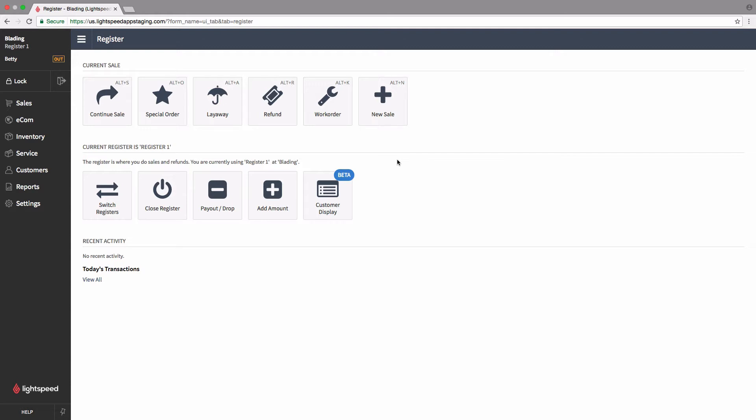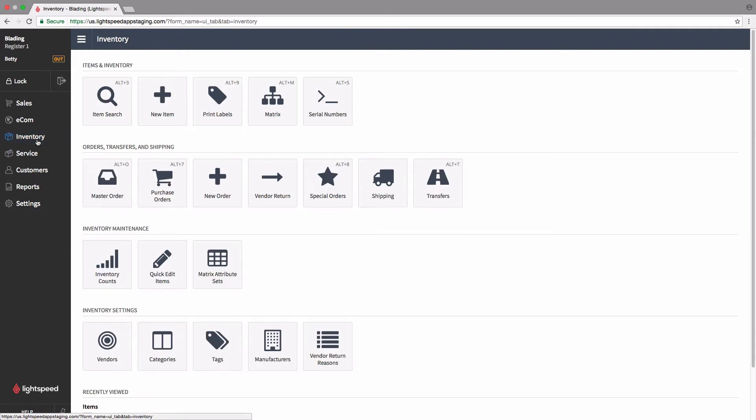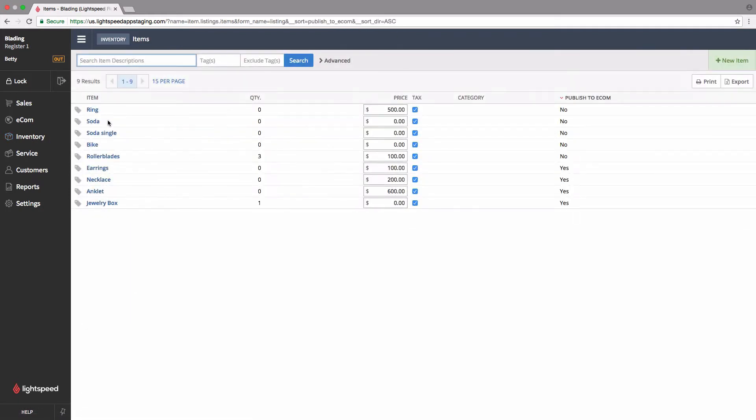Let's start by taking a look at our inventory, clicking on inventory over here on the left, and then item search. This will show you all of the items that you have in your inventory, and we'll see over here on the right, we have a column called published Ecom, and that's going to show you a simple yes or no whether or not that item already exists online.